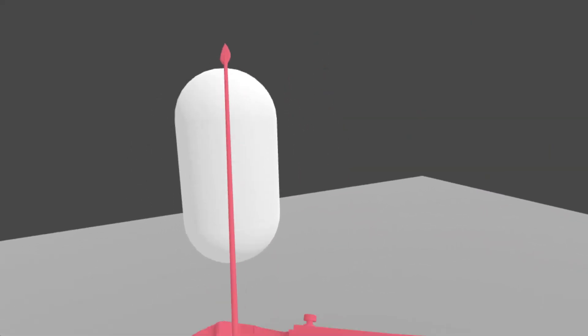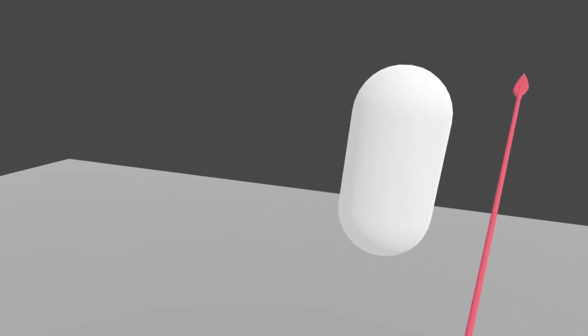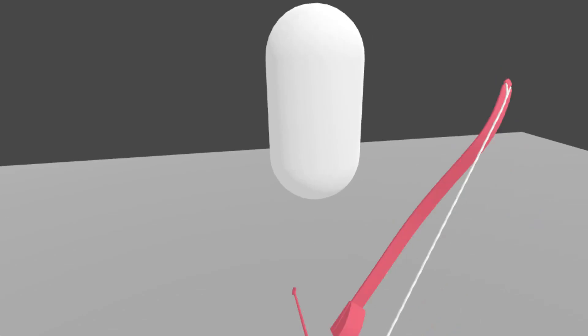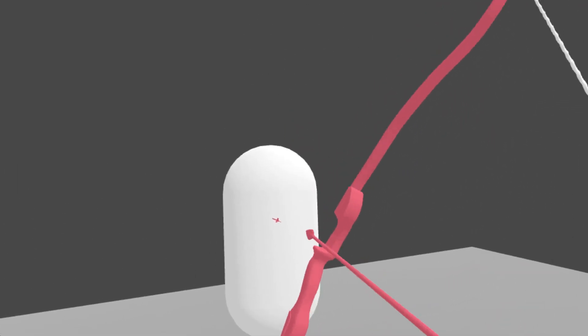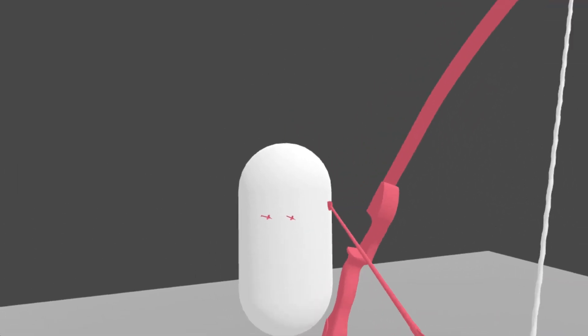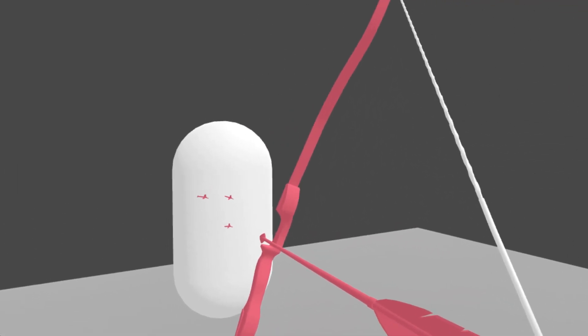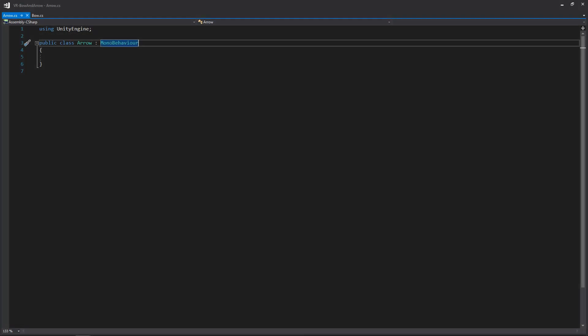Hello and welcome back to the final video in our bow and arrow series. In the last video we pretty much wrote out 98% of the functionality for our bow, and in this video we're hopefully going to get through all the functionality we're going to need in our arrow and then we'll be done. So let's jump to it by opening both the arrow and the bow scripts. Our arrow script is going to be pretty basic — it's going to control the physics of the arrow and the direction it's looking in when it's flying through the air.